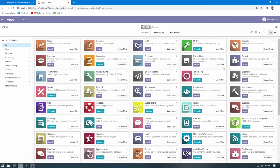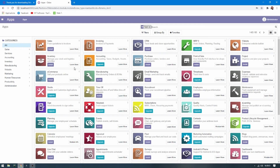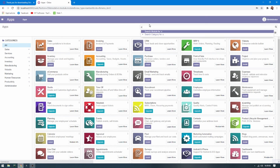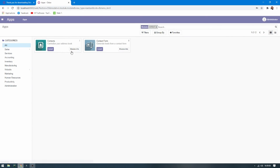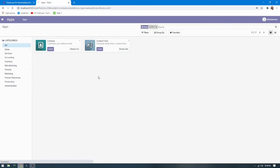The database is finished. This is the list of applications. We can, for example, install a module such as Contacts. Waiting for the installation to complete.